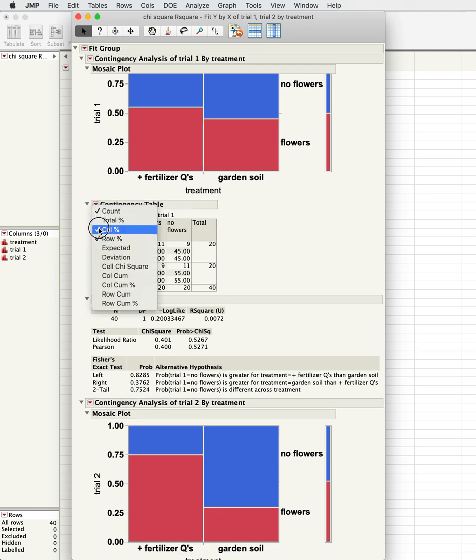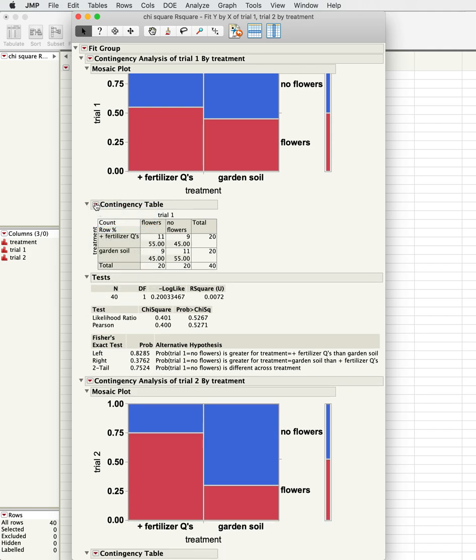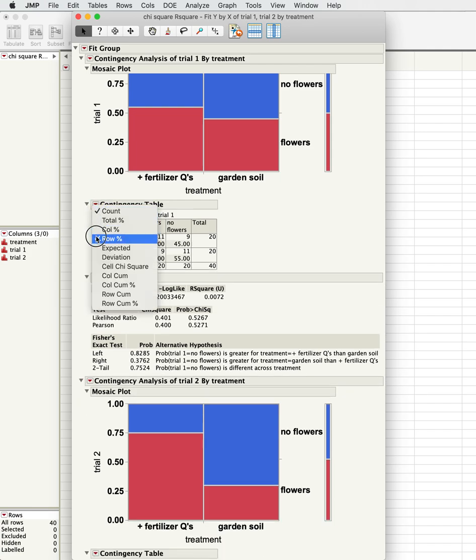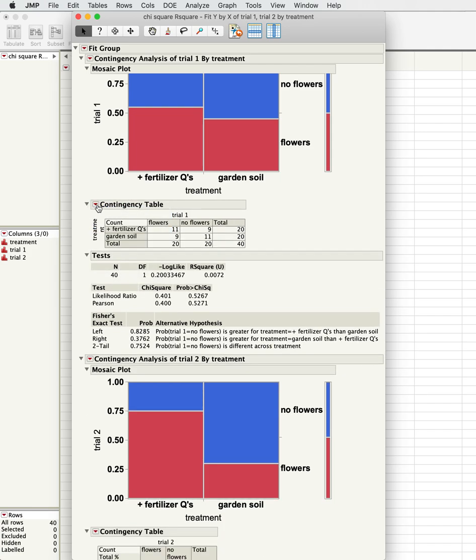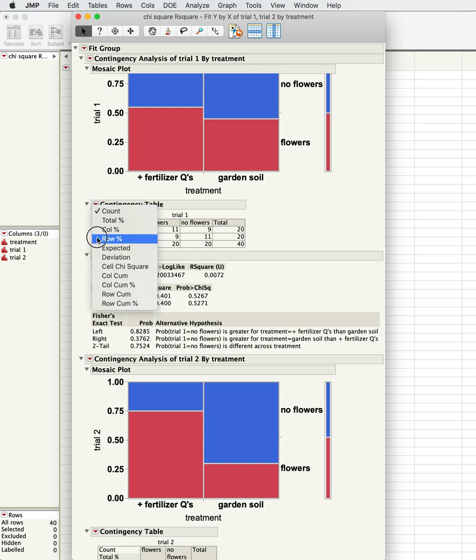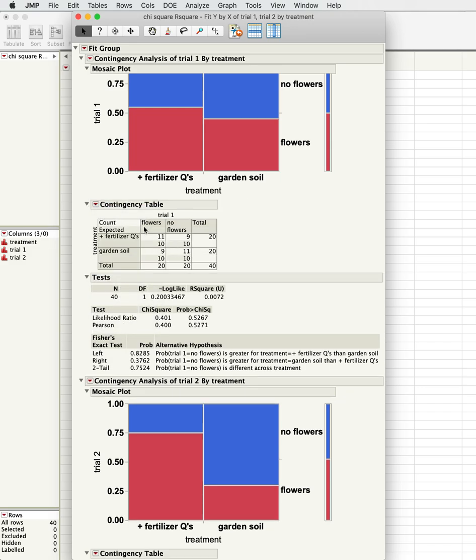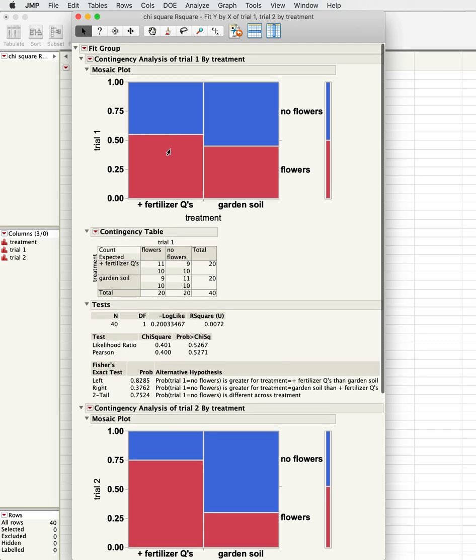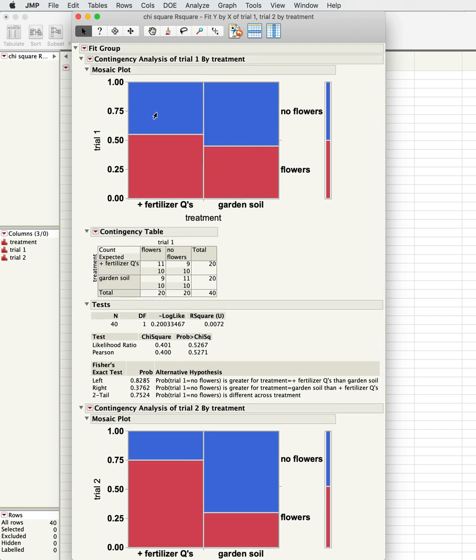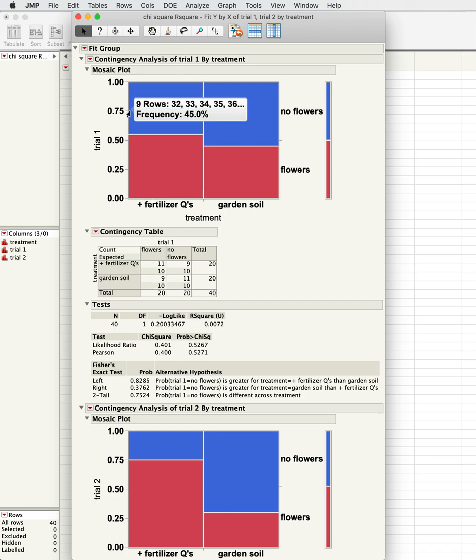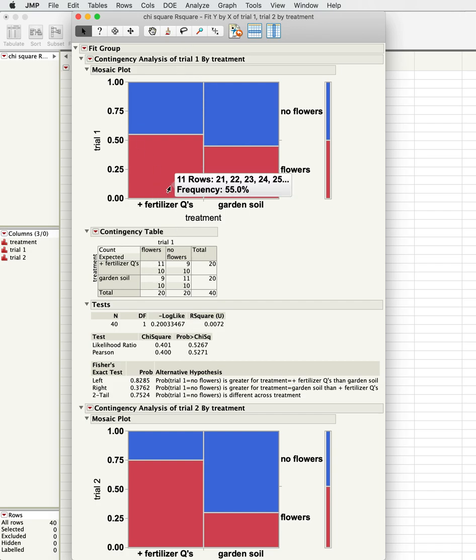What we're really interested in here is the observed minus the expected. If we have no effect, we would expect equal numbers of flowers in each, then we would expect 10 and 10, right? So there's no effect—the null hypothesis would mean that garden soil and the treatment had no effect, and so we should expect equal numbers of flowers in both.